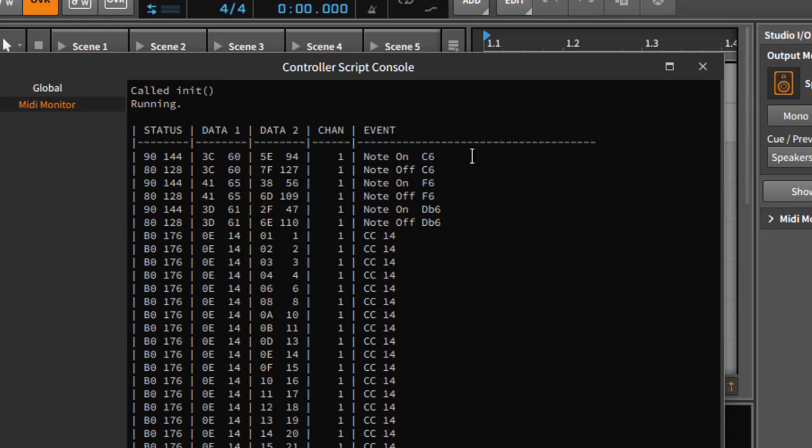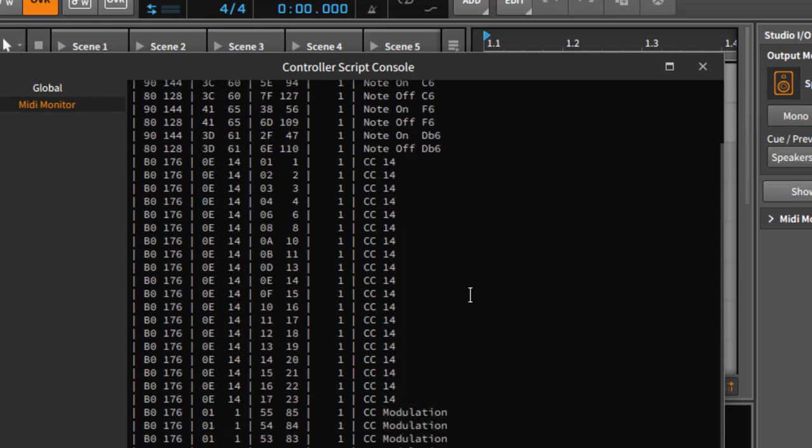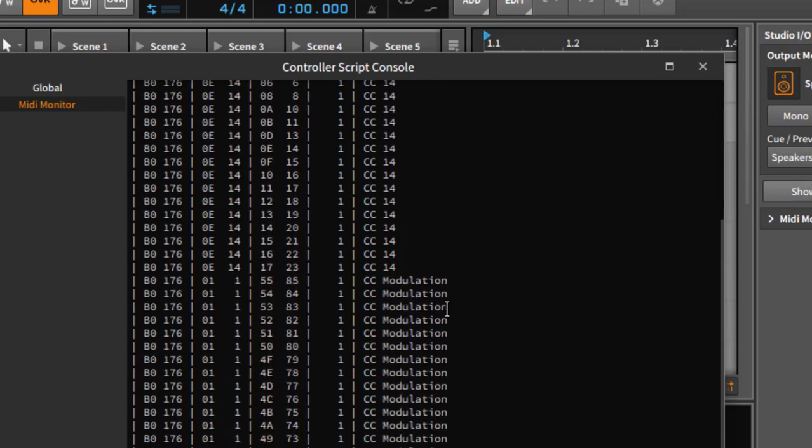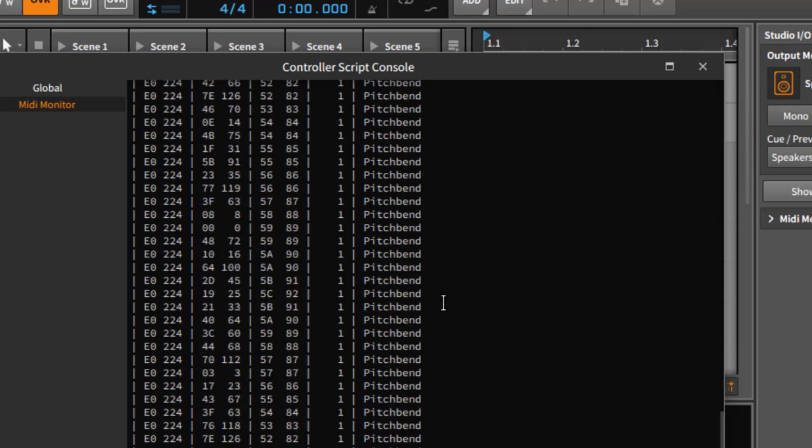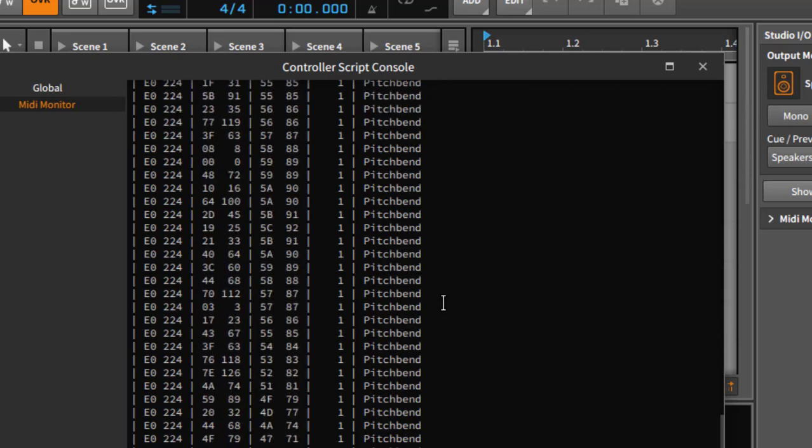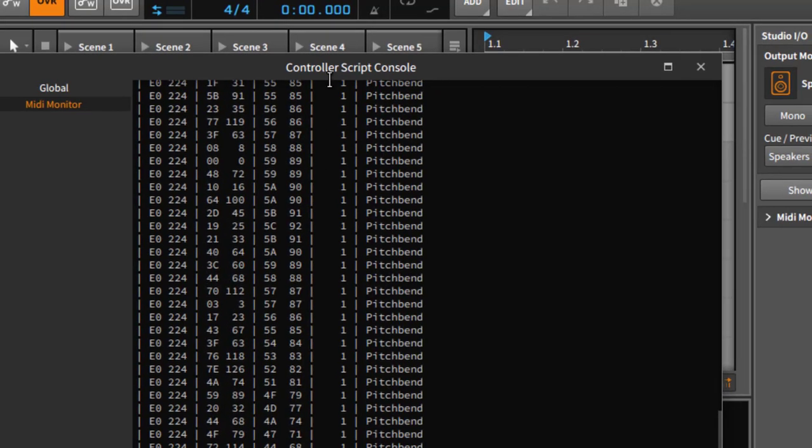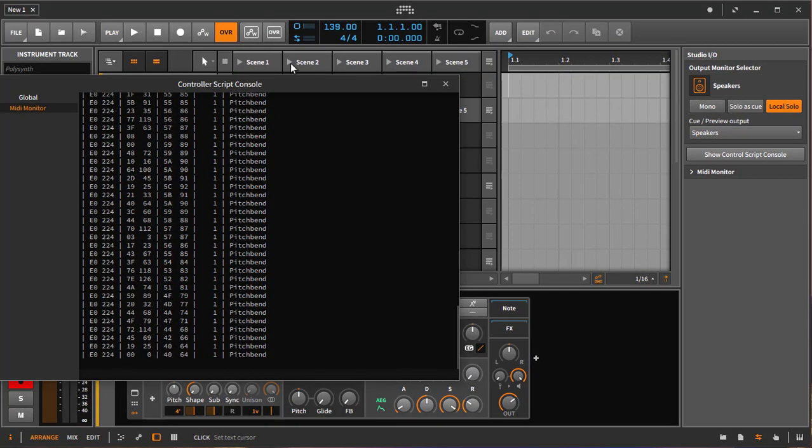We can go on with this playing more notes, or we can also use continuous controller information which shows you then the controller number. If it's a known controller, for example like modulation, you will also get the name. For modulation you will also see here we have pitch bend.